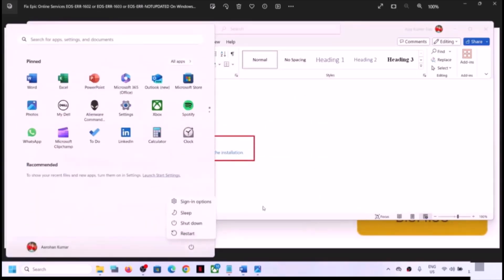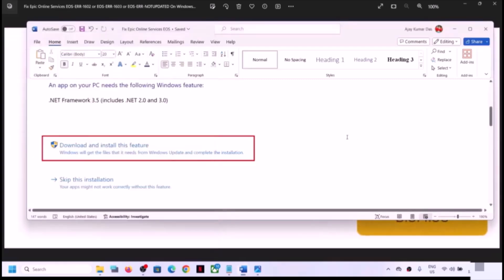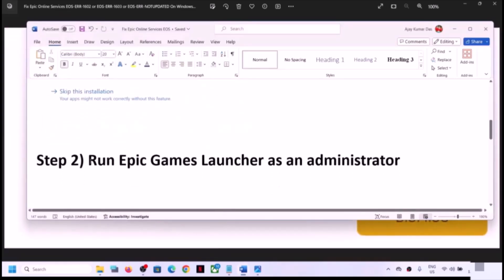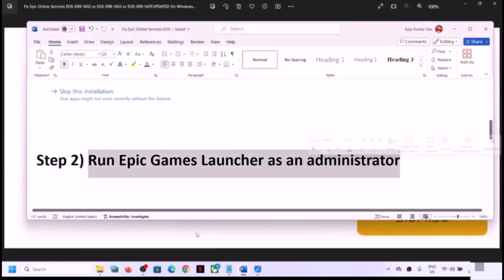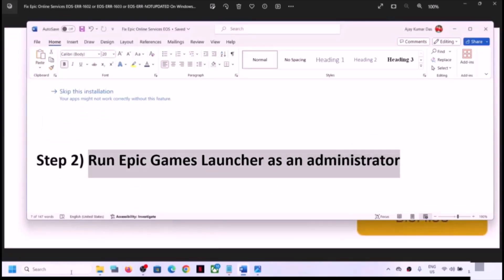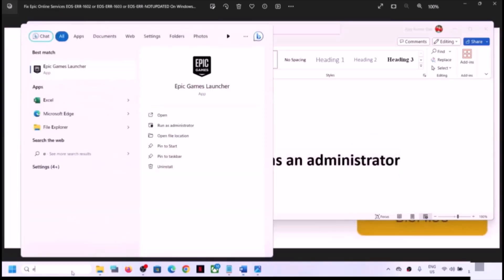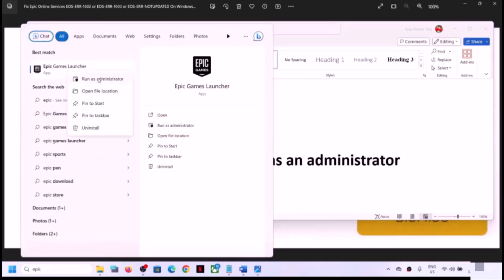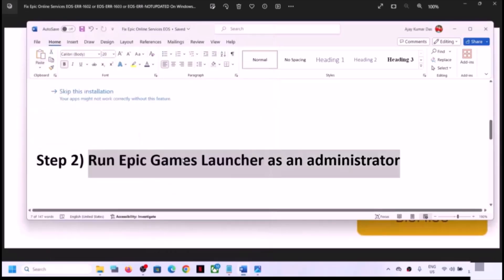After the installation, restart the computer and check if you are still receiving the error message. The next step is to run Epic Games Launcher as an administrator. Type 'Epic Games Launcher' in the Windows search box, make a right click on Epic Games Launcher, and then click on 'Run as Administrator'. Make sure you open it as an administrator and then check.